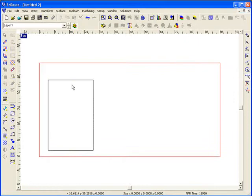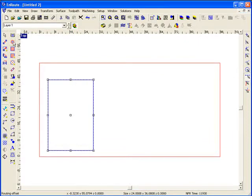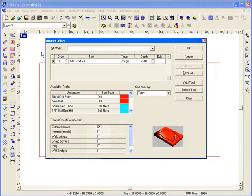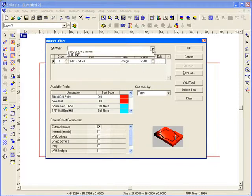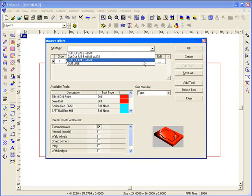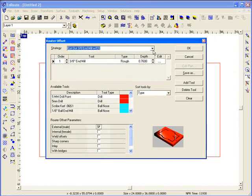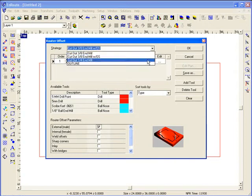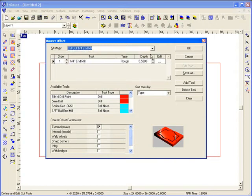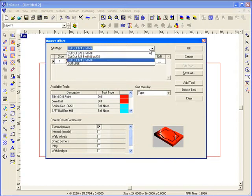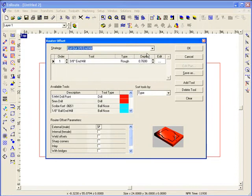Now I'm going to create a toolpath for this part. I'm just going to come up here to the routing offset. And I have my last toolpath I applied shows up. Also, you can have a list of saved toolpaths where you can easily set up the parameters for cutting out of a particular material using a specific tool and easily recall it.